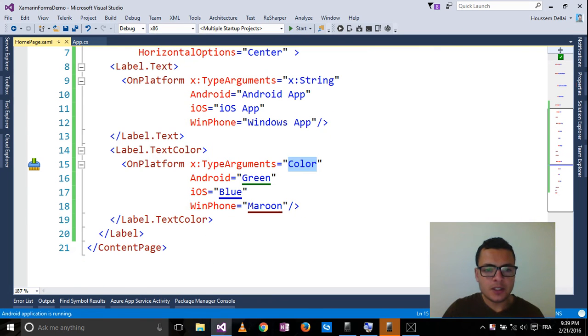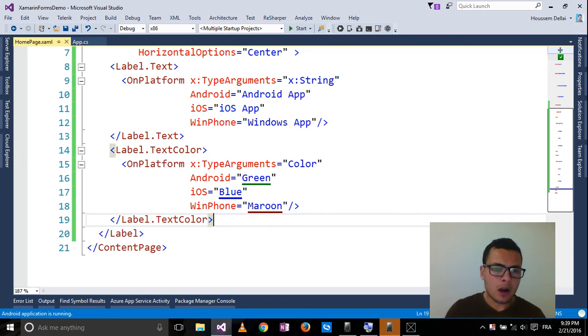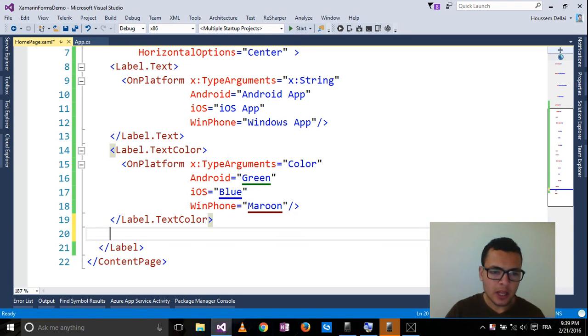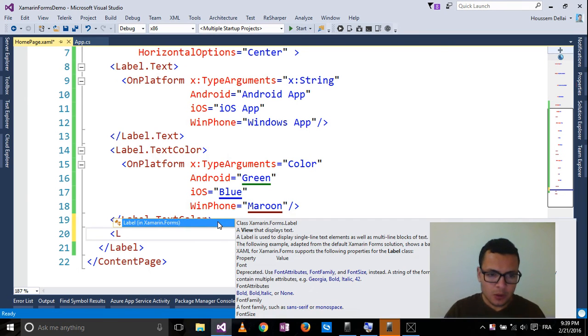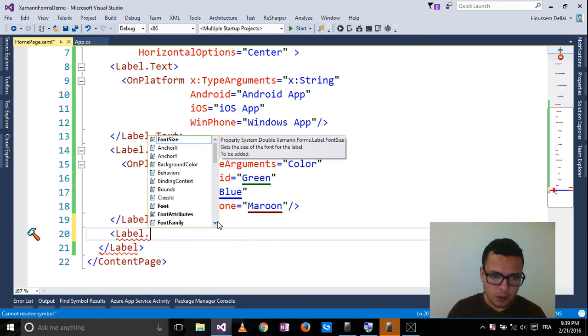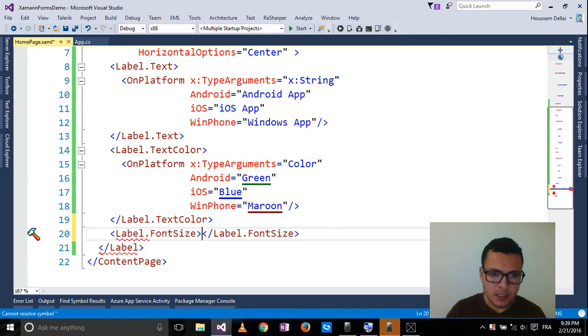Let's now change for example the font size of the label. So as you can guess, it's gonna be label.FontSize.